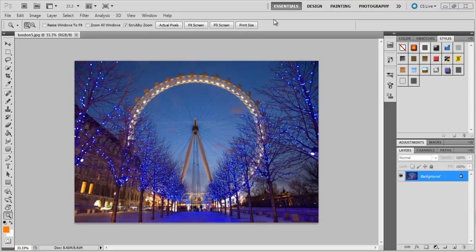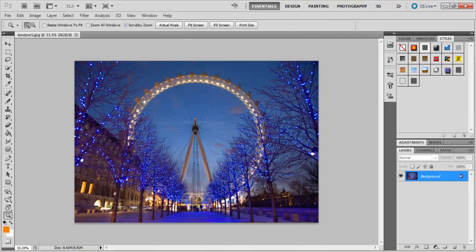In this tutorial, we will teach you how to use different workspaces efficiently in Photoshop. The workspace panel is shown in the top right-hand side of the application bar. It is the easiest and quickest way to change the layout of the tools and panels you are using, depending on the task you are performing.